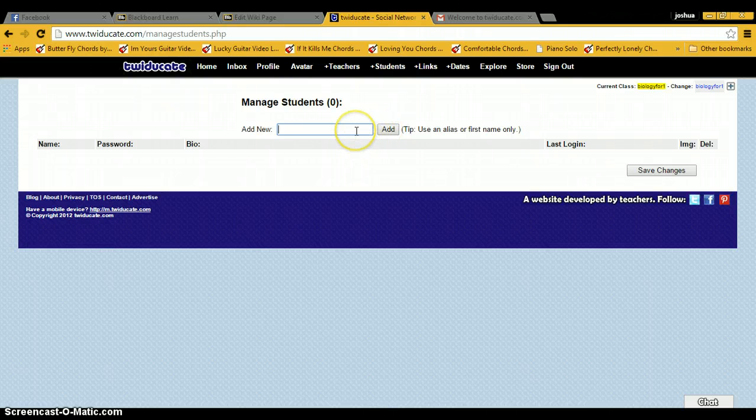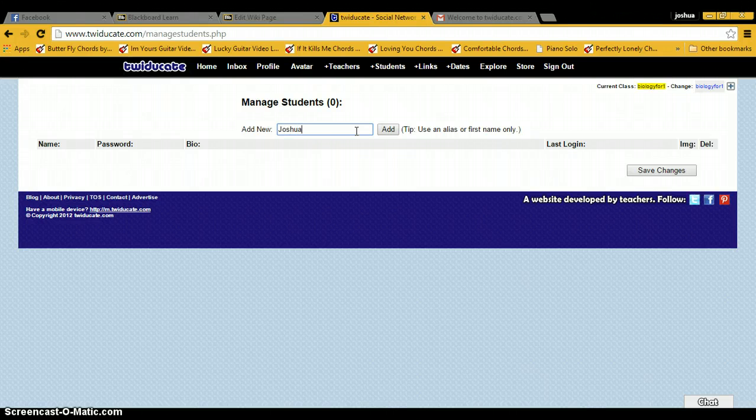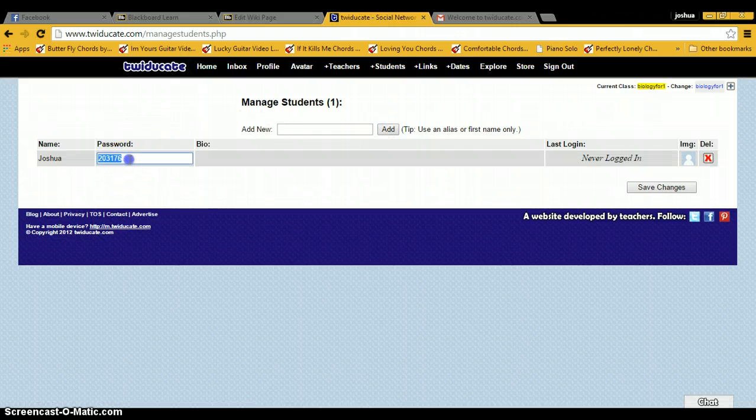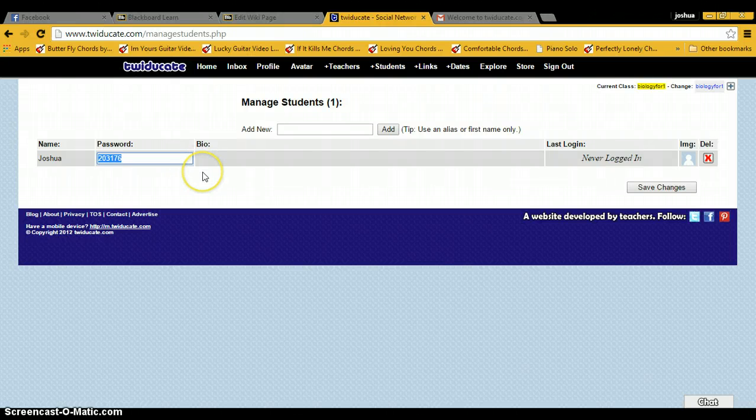And as an example, and you'd add it. And then it gives you a password and you can adjust the password. You would give that information to your student and allow them to log in through that.